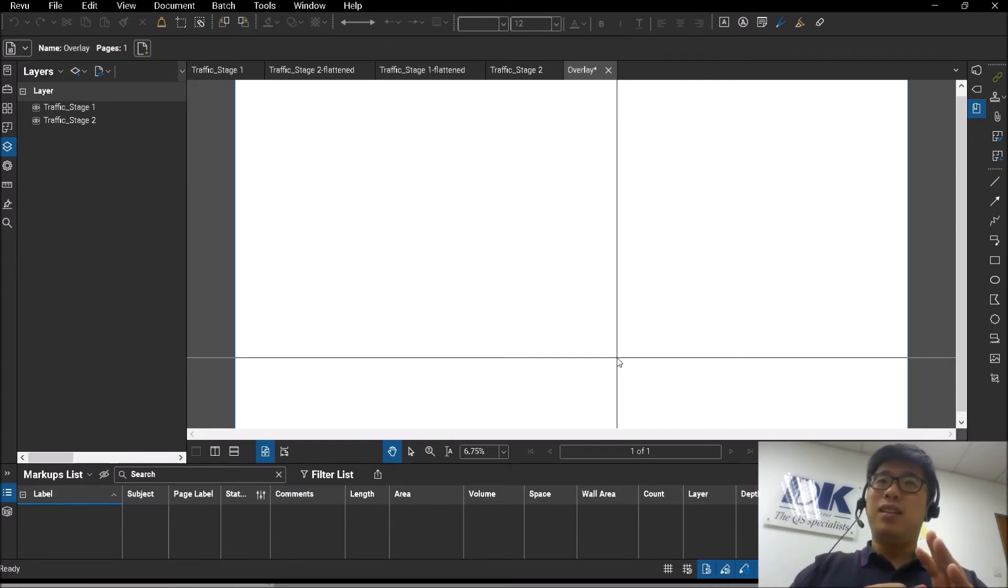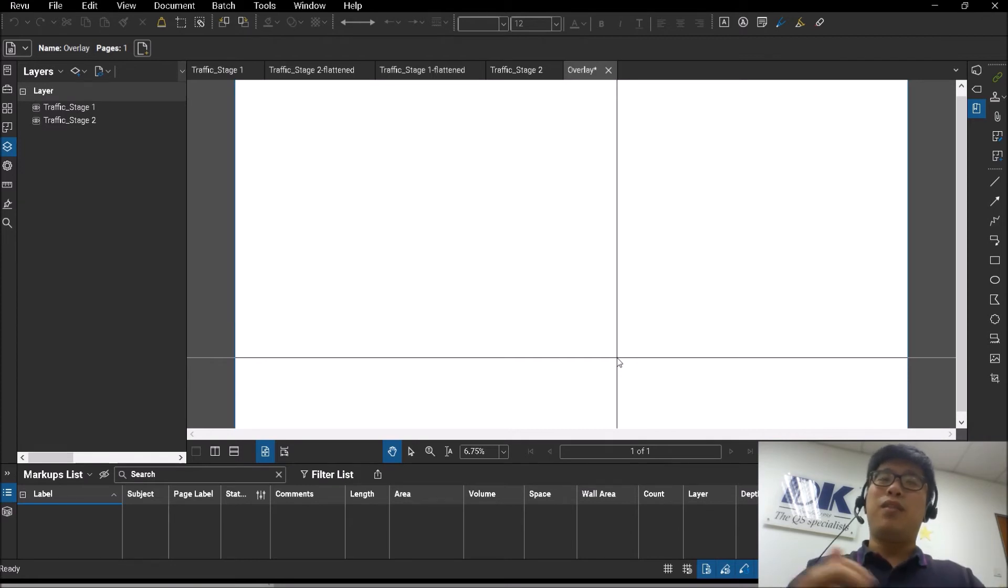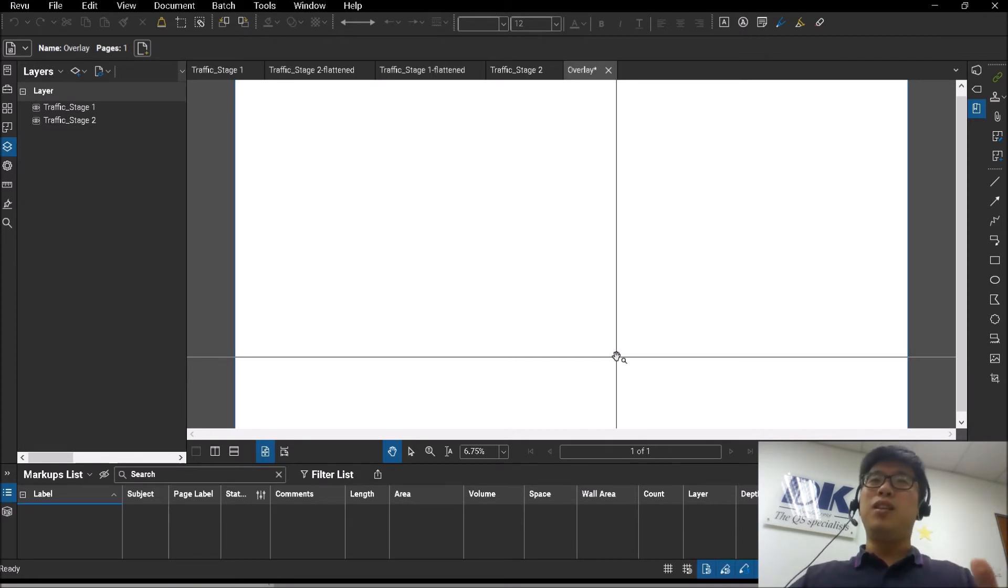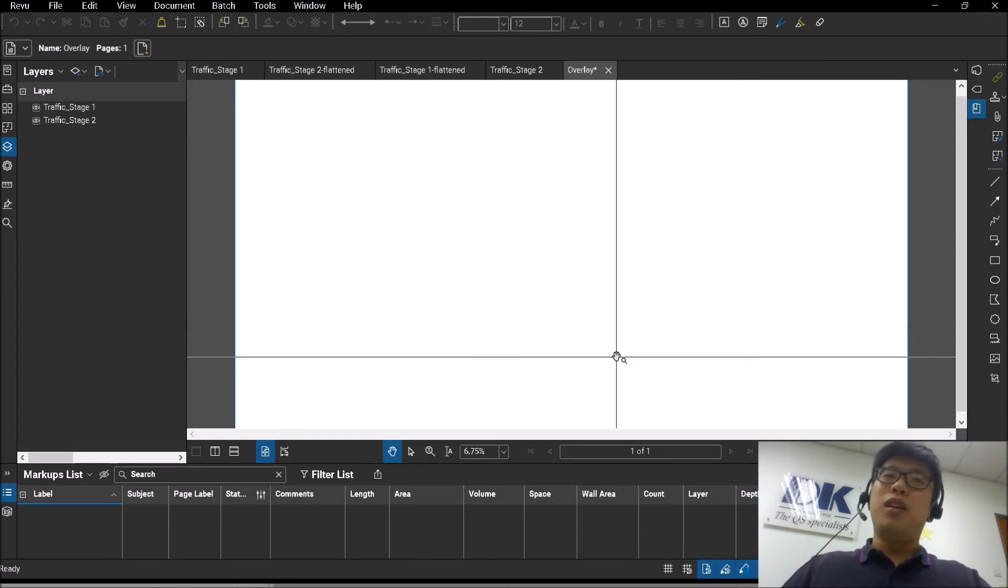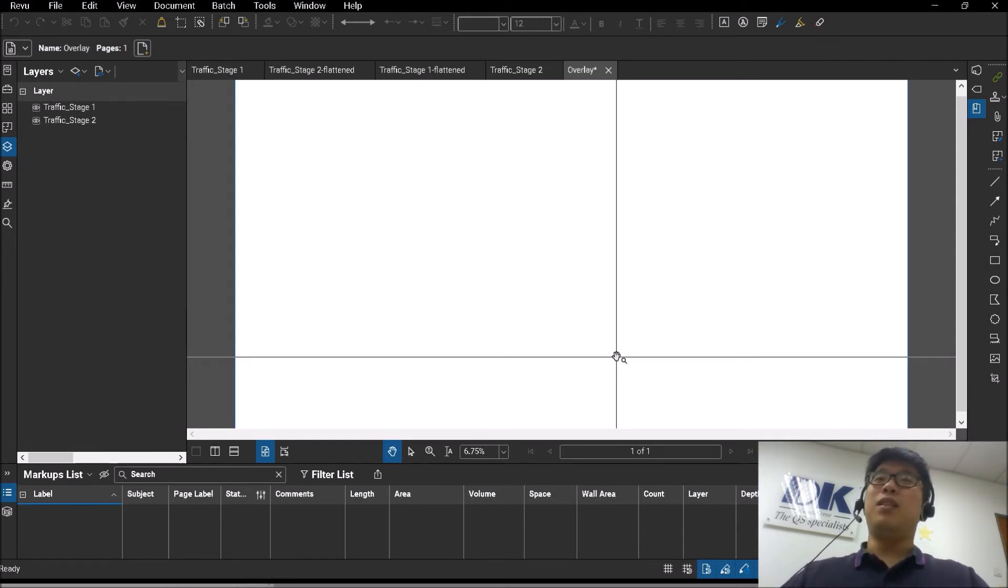So some of you may have experienced this before when after stitching everything, you try to do the overlay function and say, "Hey, how come it doesn't appear?"